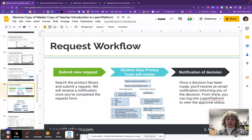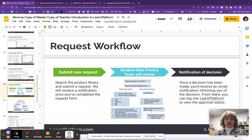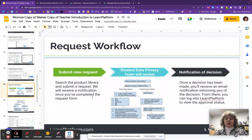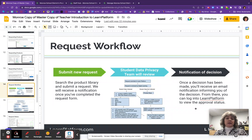Once you have submitted a request, what happens? You submit the request through Learn Platform and it goes through our student data privacy team for review. As soon as you submit that request, two things happen: one, you'll receive an email confirming it is now in the system, and number two, within a couple of days I will go in and change that status to purple, which means it is Under Review. That means the student data privacy team is looking at that resource.